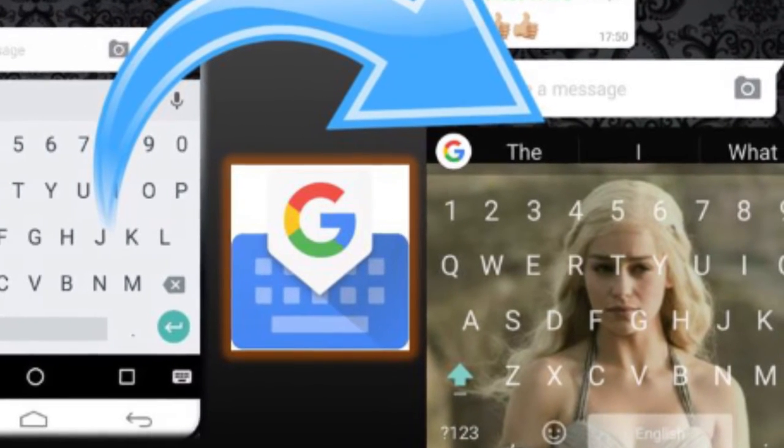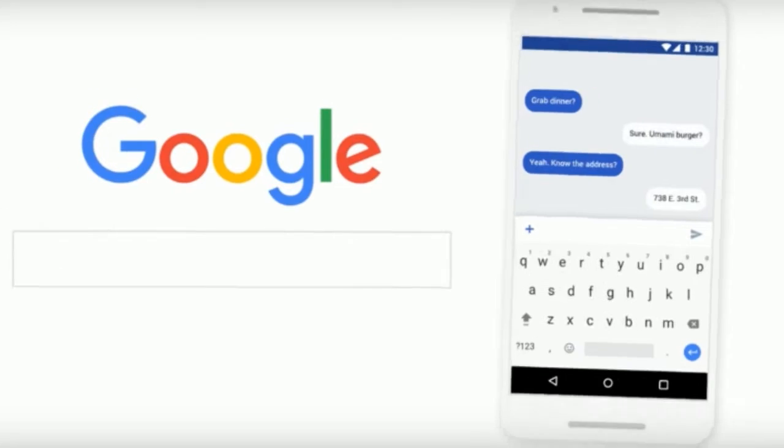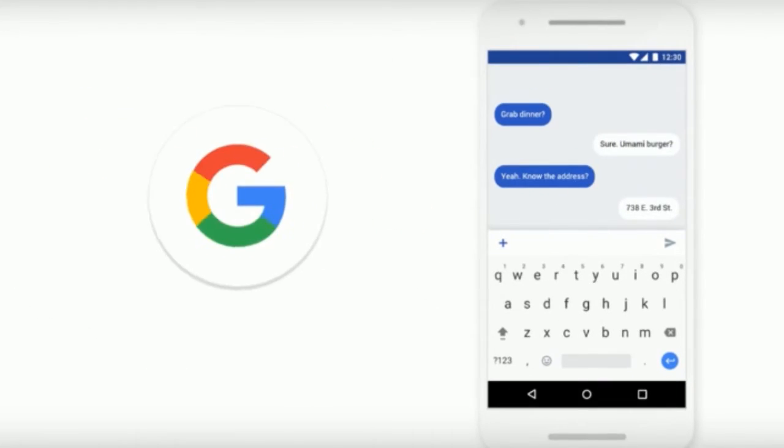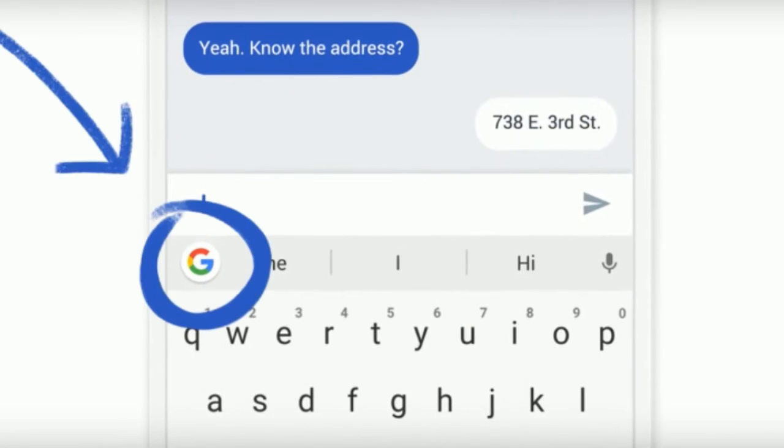What's up guys! Welcome to TechOcean. Google has launched its own keyboard. Now, the time is to kick out your existing boring keyboard.